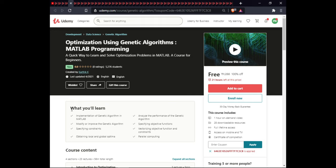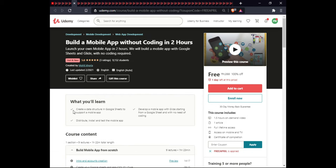The next course is Optimization Using Genetic Algorithm MATLAB Programming. In this course you will implement genetic algorithms in MATLAB, analyze the performance of the genetic algorithm, modify the algorithm to improve it, specify objective functions and constraints, vectorize objective functions and constraints, handle local and global optima, and use parallel computing. This course includes on-demand video, 28 downloadable resources, full lifetime access, and certification.